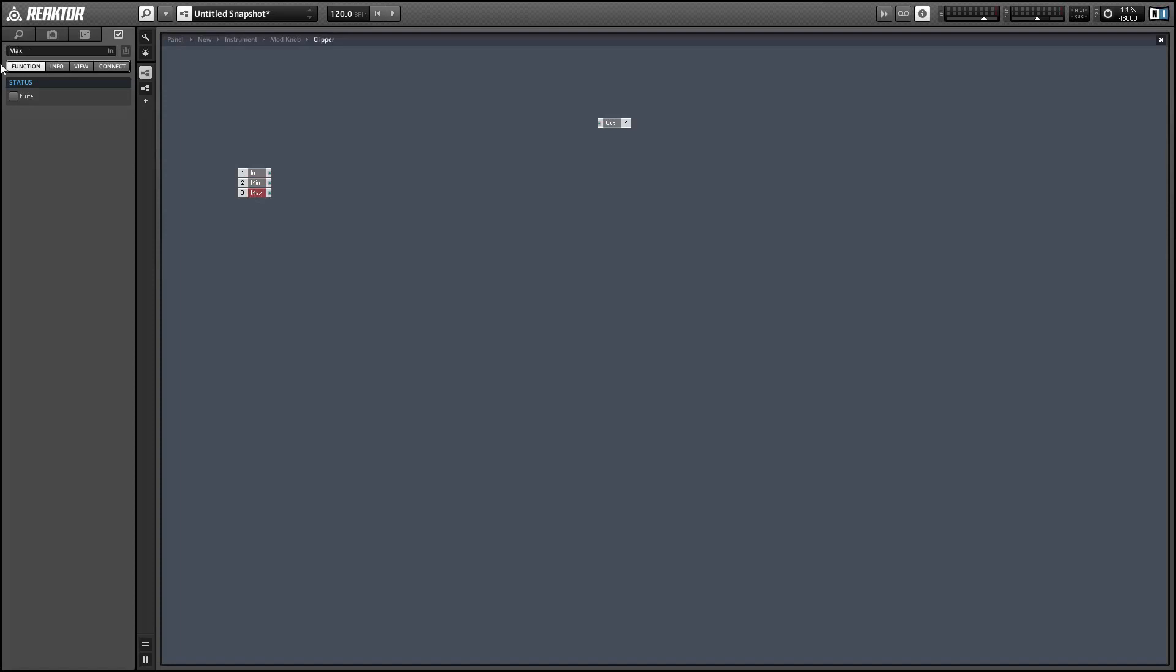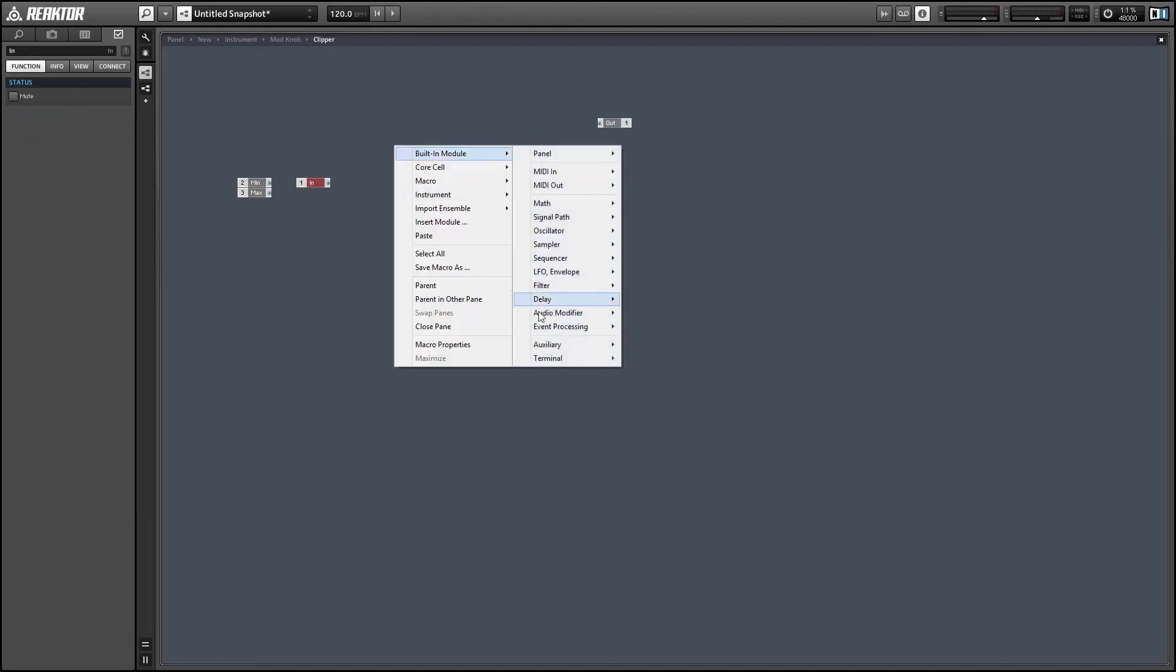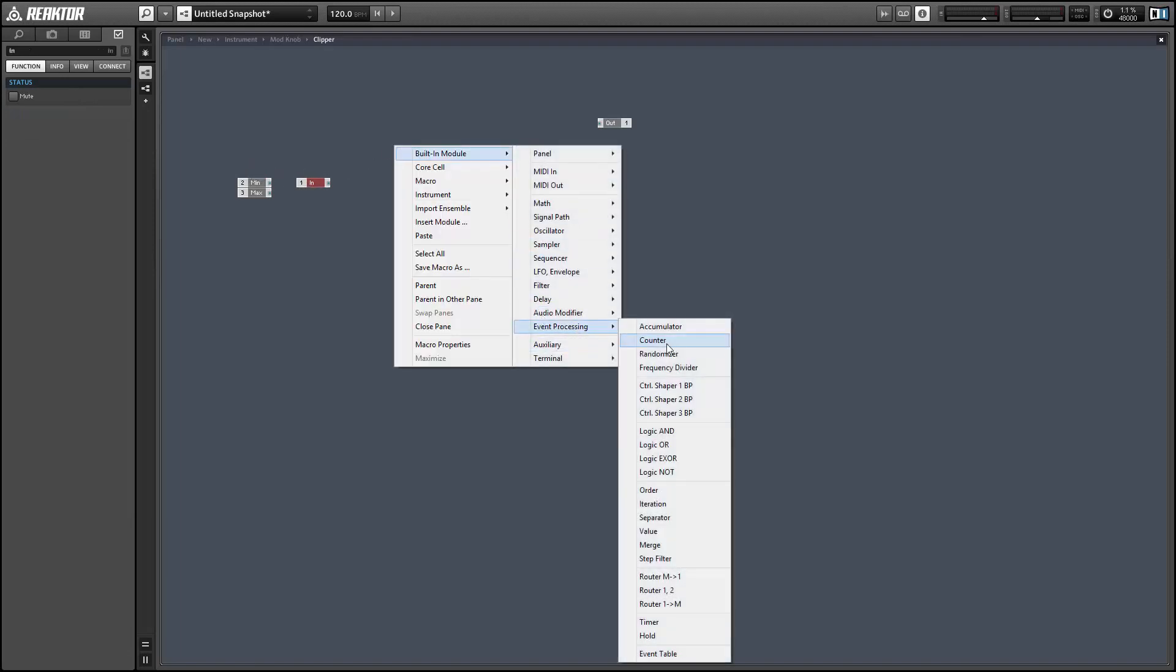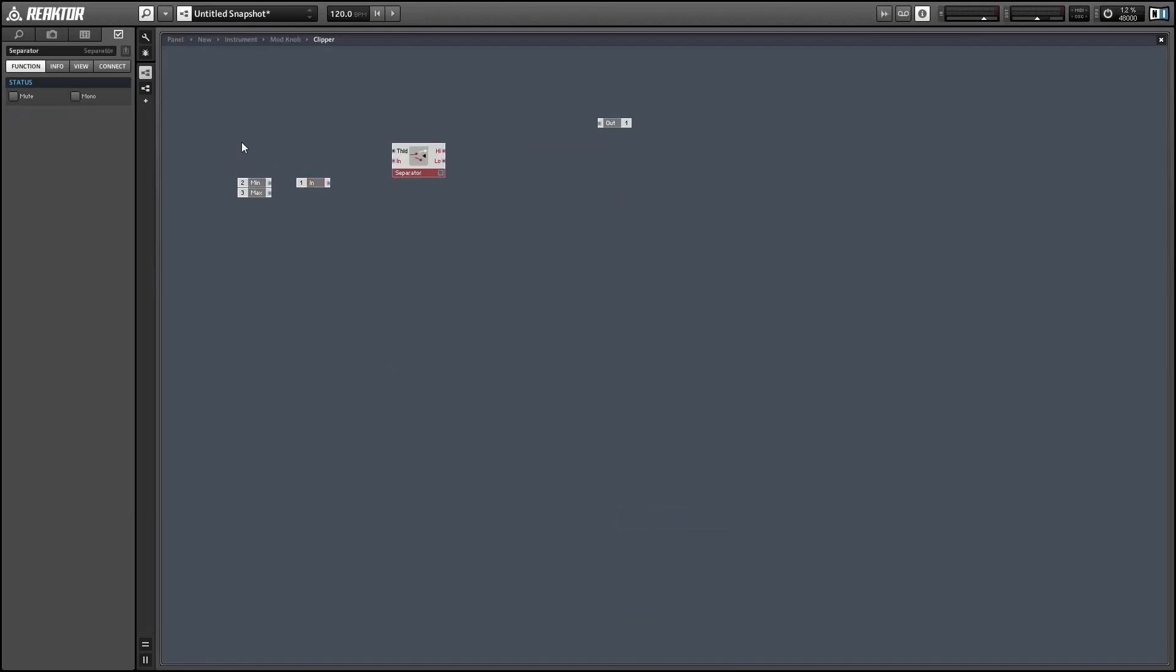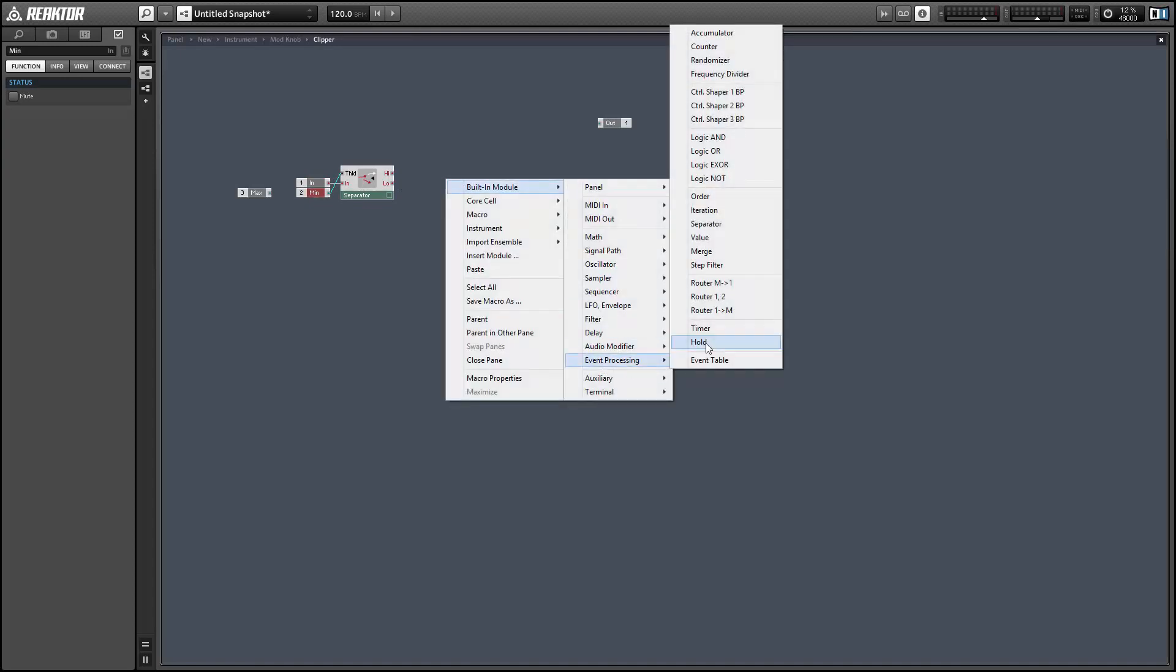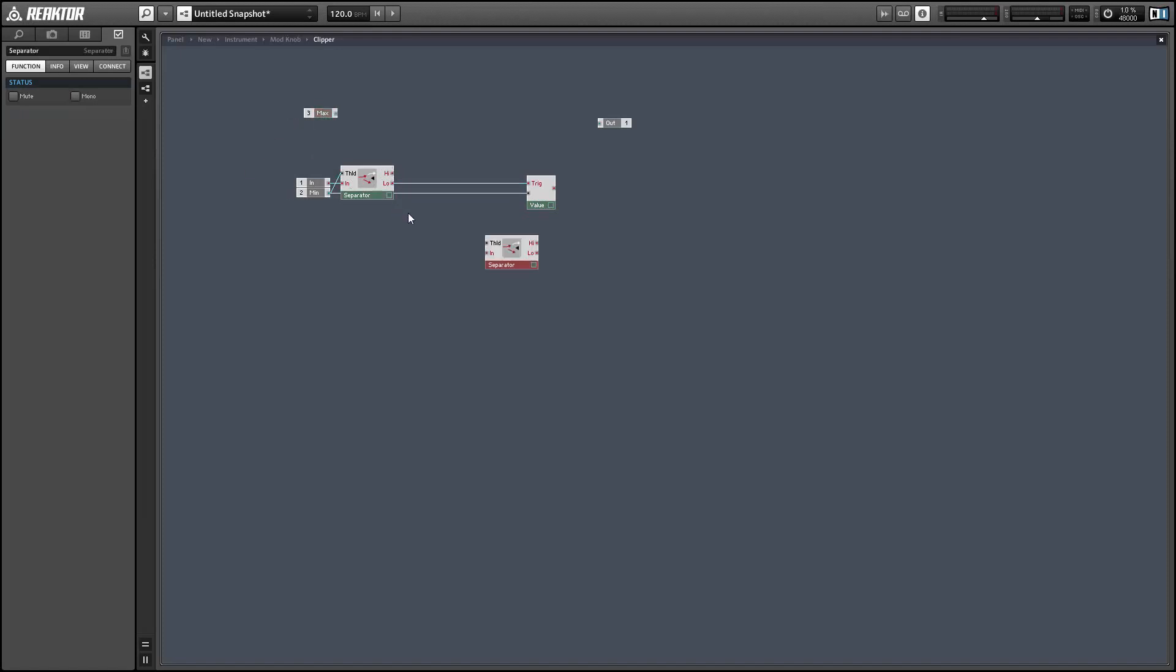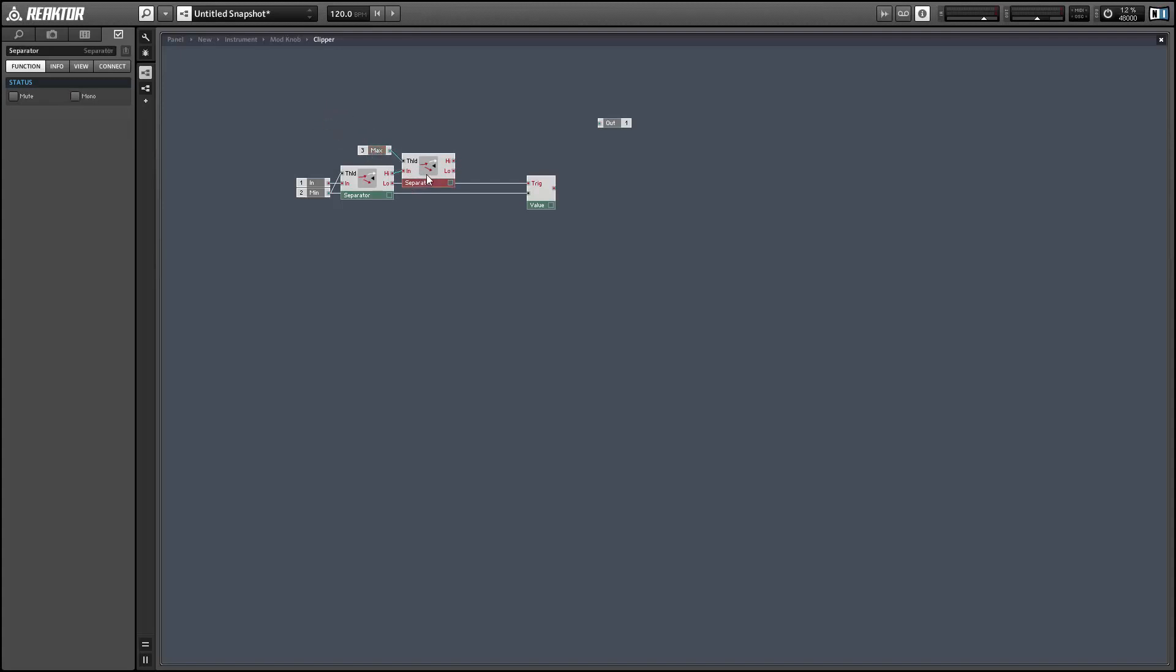And we'll achieve this using a combination of separators, values, and a merge module. So the input is going to flow into a separator and it's going to check if we've gone lower than the minimum value. If we have then the low output of the separator is going to output the value and we can use that event to trigger a value that's holding the minimum. If we're above the minimum value then the event is going to flow out to the top output which we can route directly into another separator that checks whether or not we've gone over the maximum value.